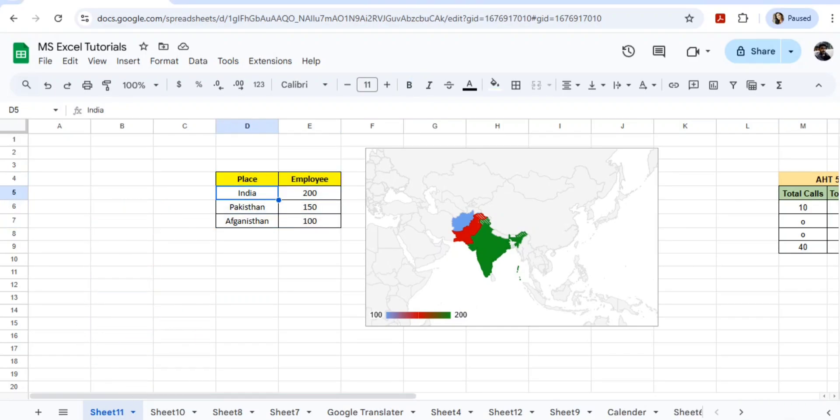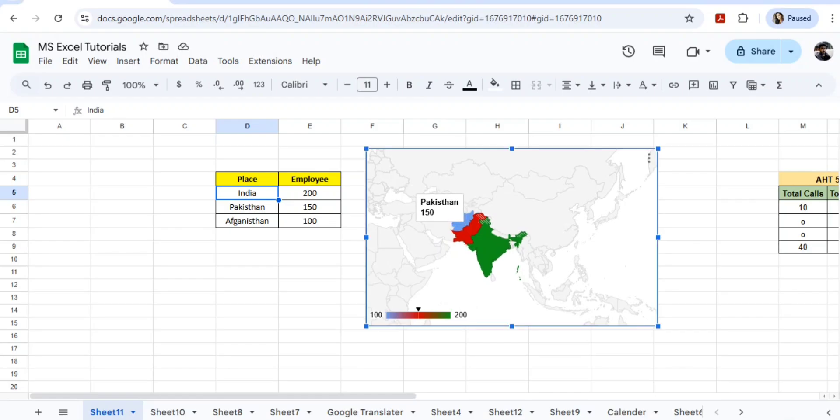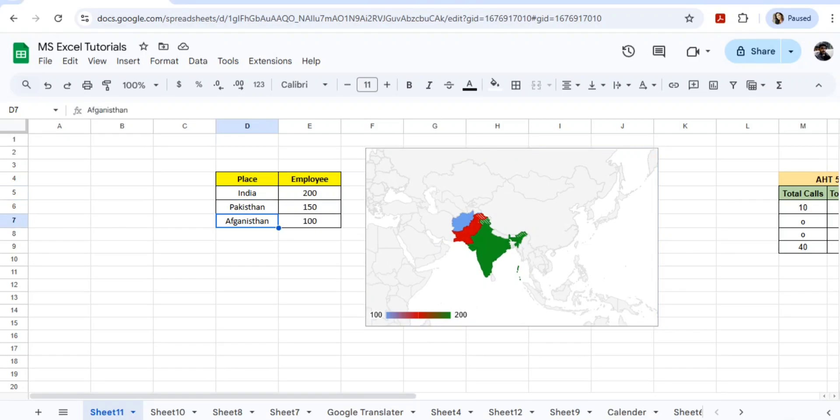If I'm going to Pakistan, it's showing me 150. If I'm going to Afghanistan, it's showing me 100. Let me change this to China as an example.